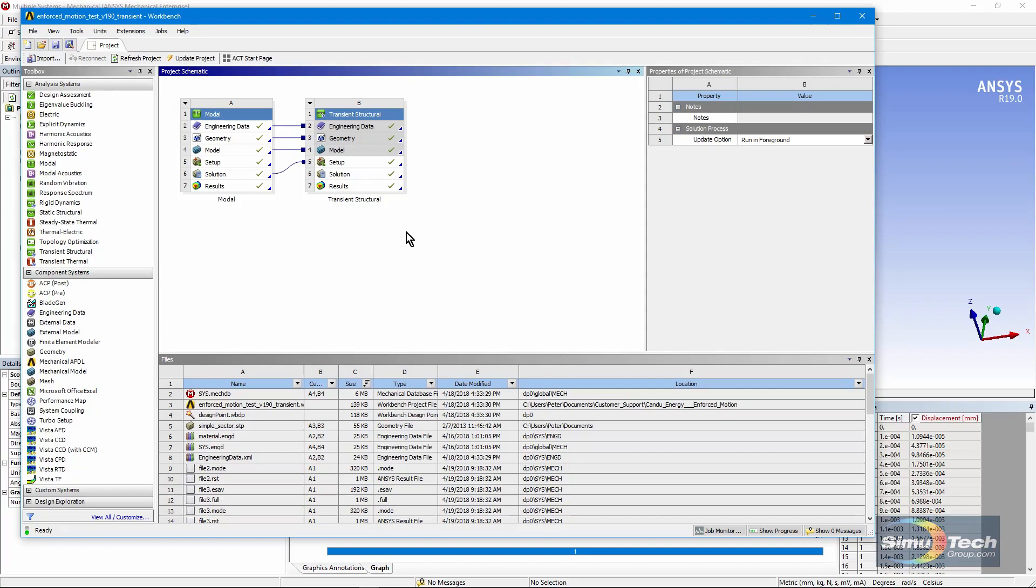We're going to be shaking the base in the model, the base that is constrained in the modal analysis, and from that predict movement of the entire model in this transient structural run.